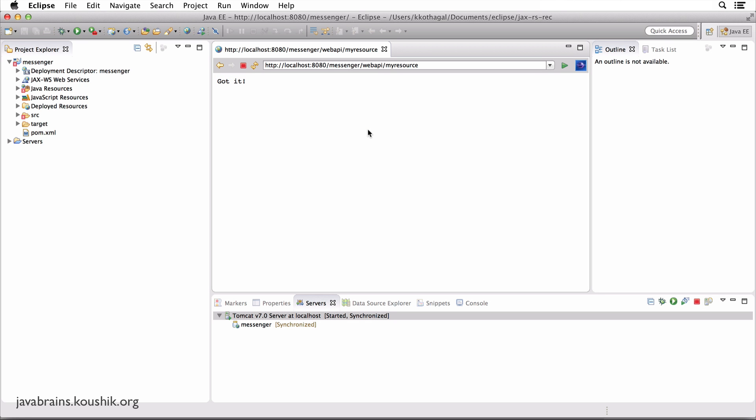In the previous tutorial, you created an Eclipse project. We called it Messenger. We ran it on Tomcat. A page showed up, you clicked on a link, and this was the link. And you got a response saying 'got it'.